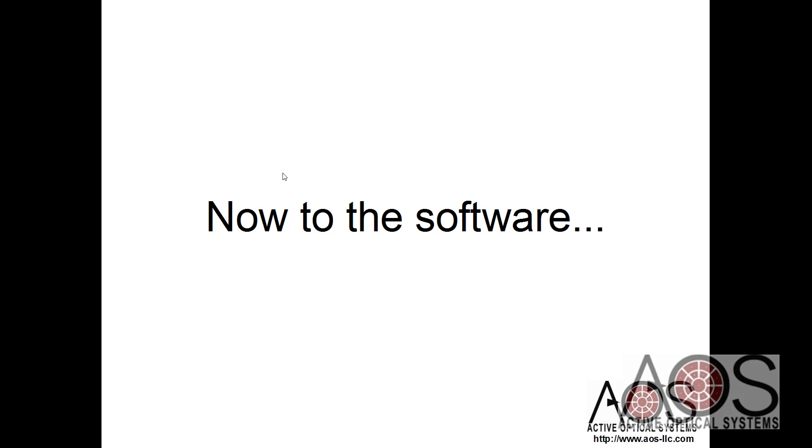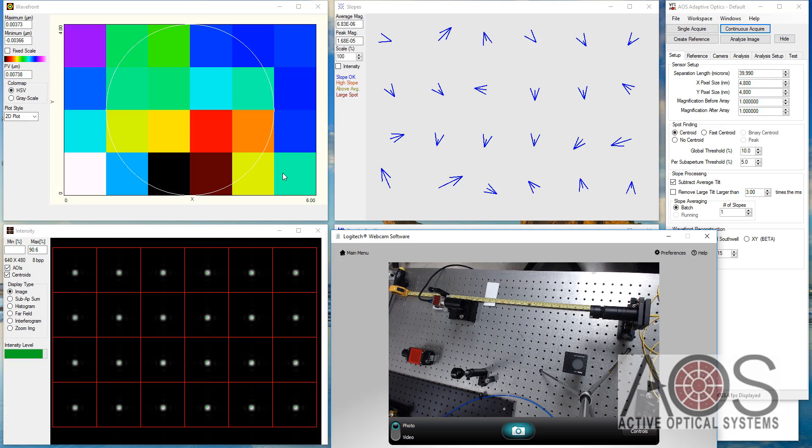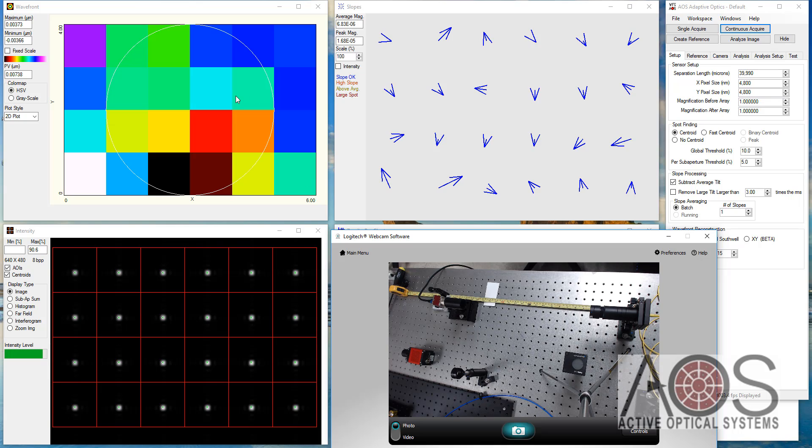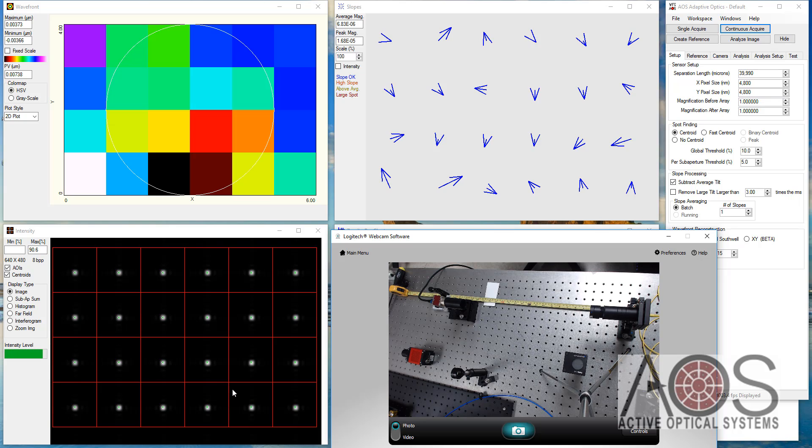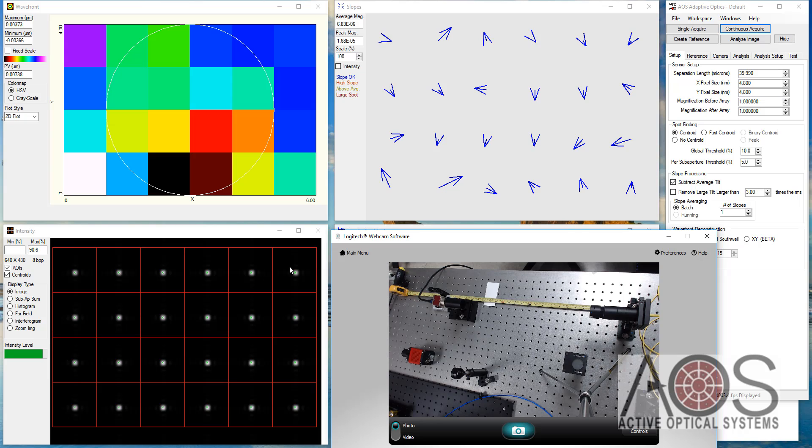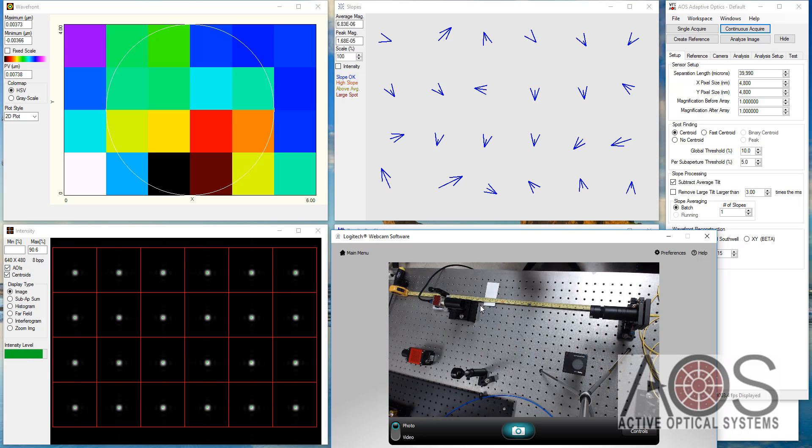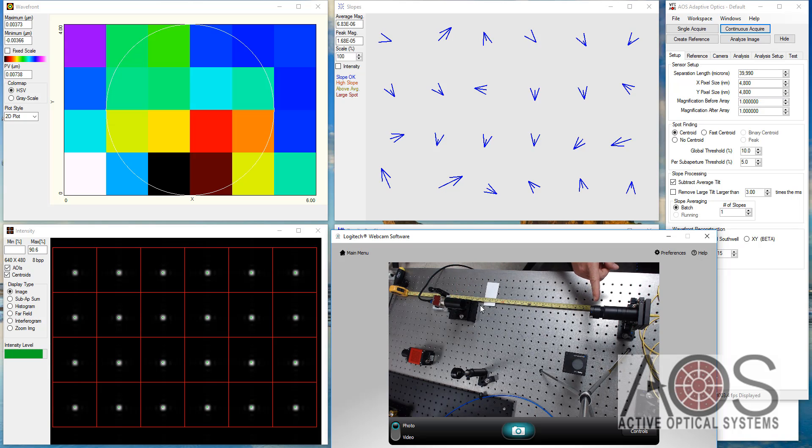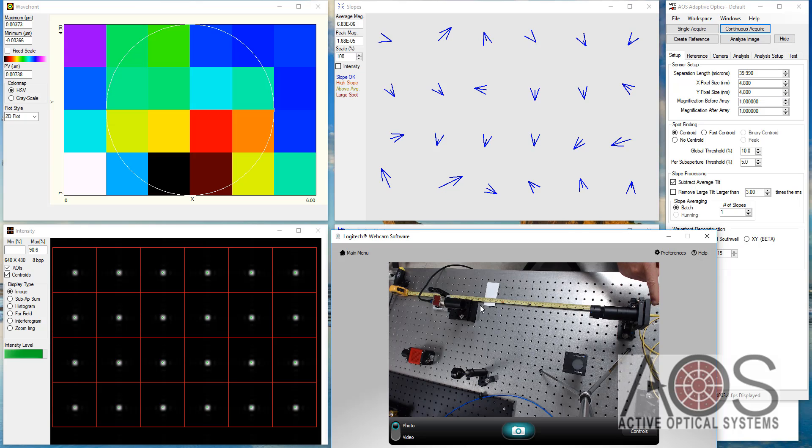Now to the software. Okay, so this is the AOS software loaded up. This is a very low resolution wavefront sensor. It was actually designed to be high sensitivity and very low resolution. This is a live view of the optical setup where we have the wavefront sensor here and this is the collimating lens and the fiber tip back here.